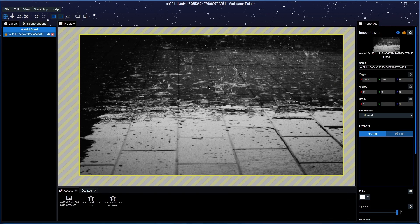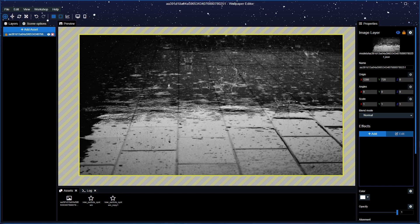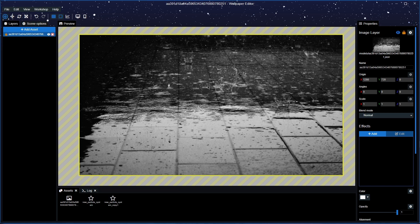What's happening everyone, welcome back to the channel and I appreciate you being here today. Today I'm going to teach you how to make raindrop puddles or ripples better on the floor in Wallpaper Engine.